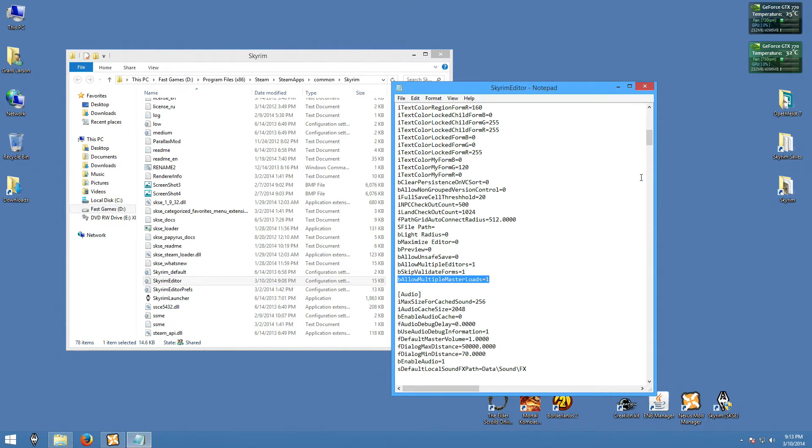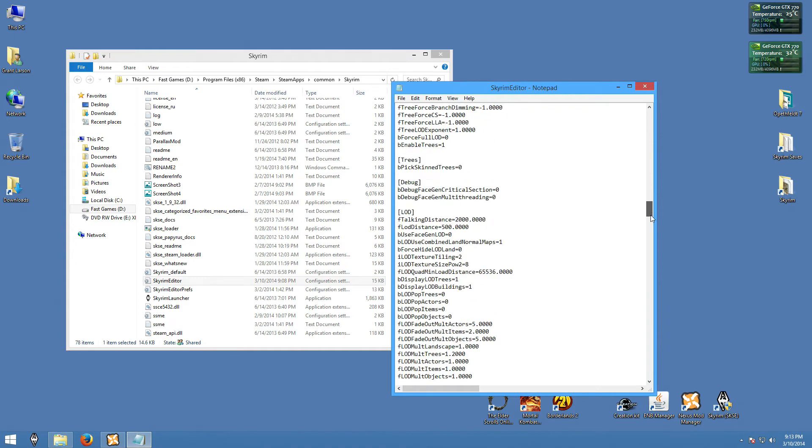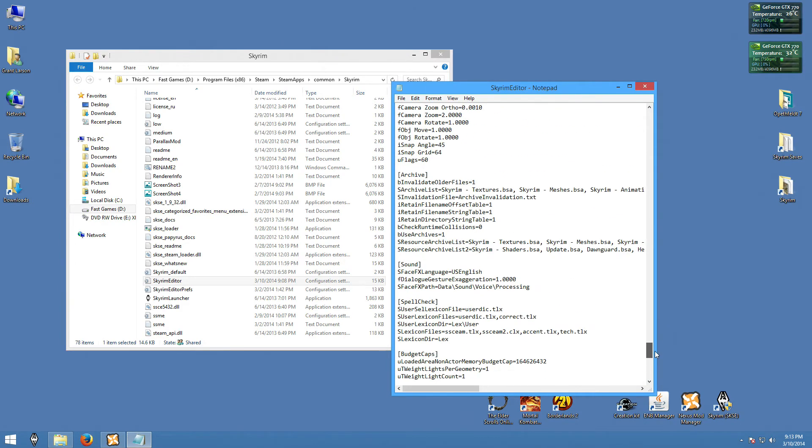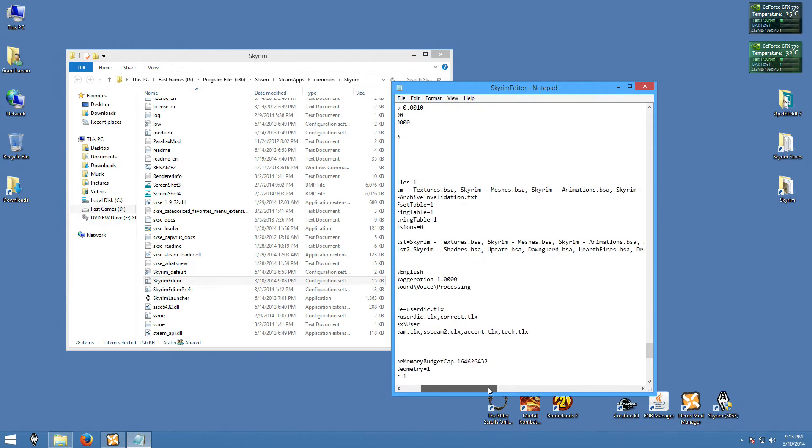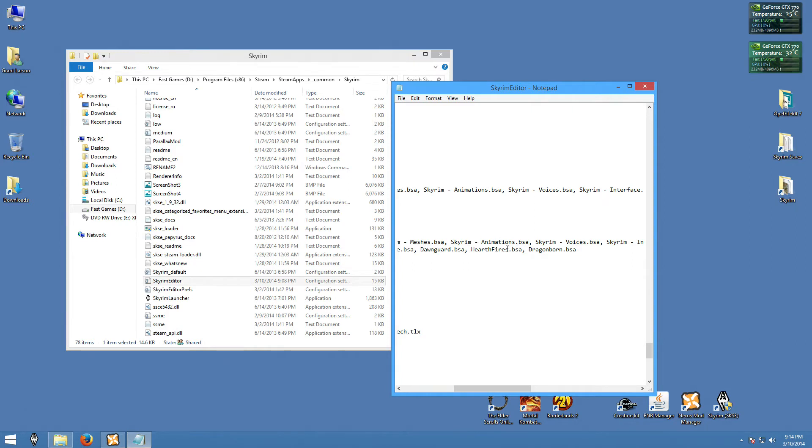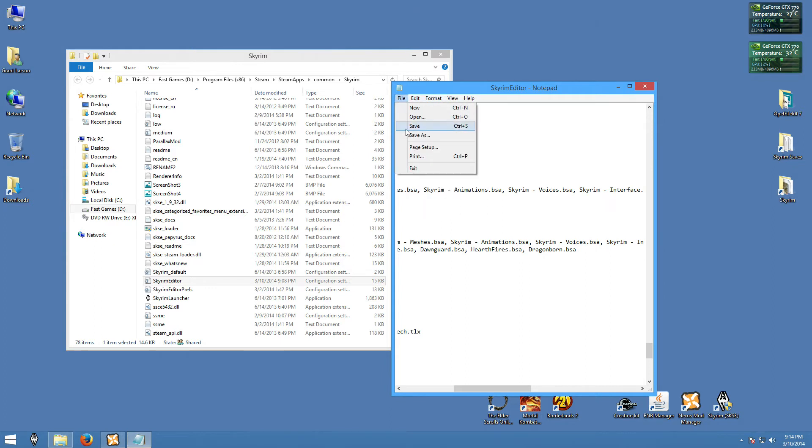The other thing is, if you're planning on modding Dawnguard or Dragonborn or Hearthfires, then you also want to be able to load them into the creation kit. So we do have to scroll down. And so what you're looking for is these resource archive lists. So under S resource archive list two, you want to add several things. So yours will probably go up here and stop at update.bsa. So what we're going to do is we're going to add the Dawnguard BSA, Hearthfires BSA, and Dragonborn BSA. This allows you to, when editing them, load those files. If this isn't in here, it will come up with an error and won't allow you to continue. Simple as that. So after we've got those done, be sure to save and exit.